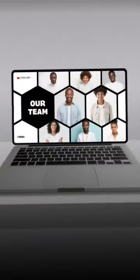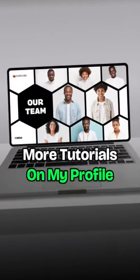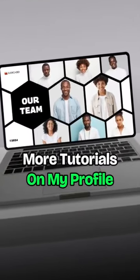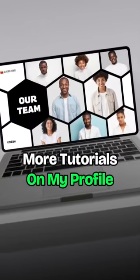There you go. Now check out more amazing PowerPoint tutorials on my profile.